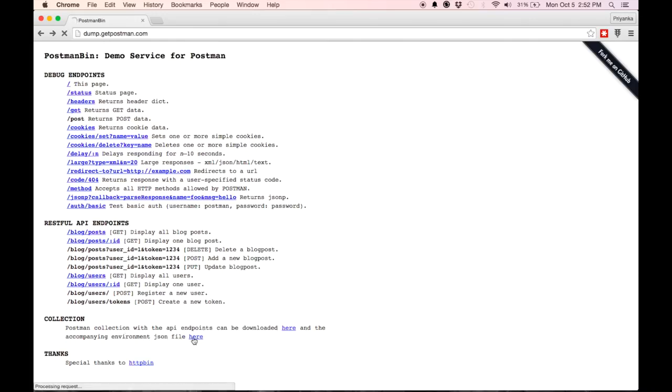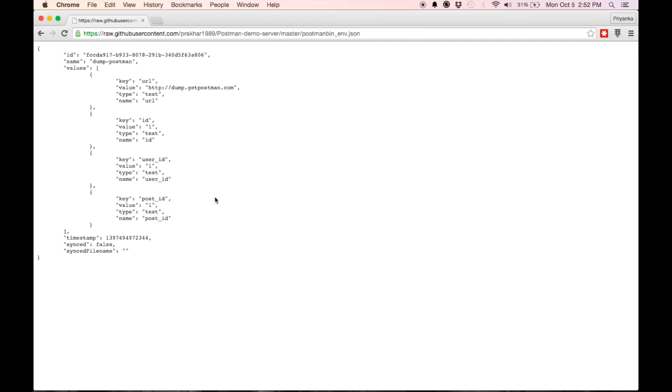But you'll see here that there is an accompanying environment JSON file. So I click that.